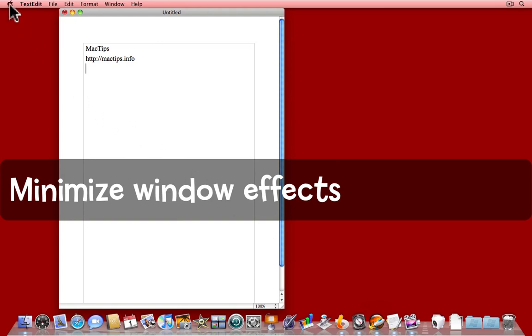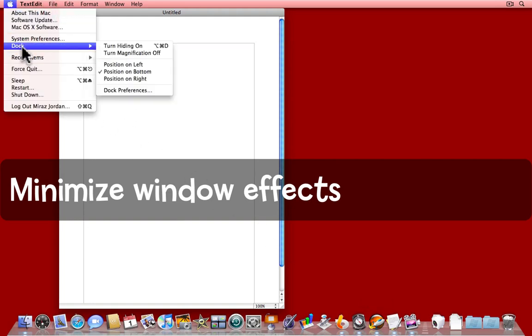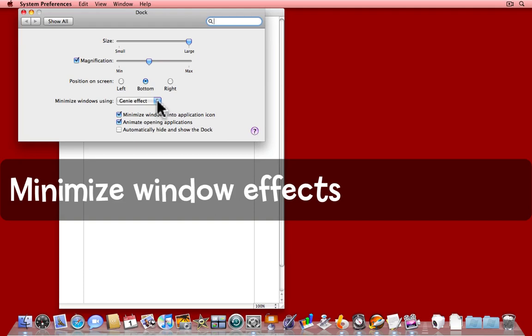I'm going to come back to the Dock preferences and show you one more thing, the Genie effect. When I minimized that window before, you will have seen it kind of slink down into the Dock.